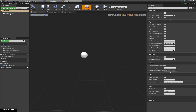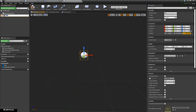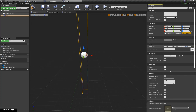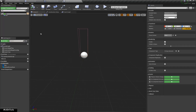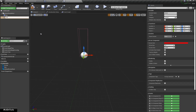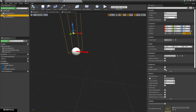In my Ladder blueprint class I am going to create a new Box Collision. I am also going to create a new Arrow component. This Arrow component will be defined as our ladder start location. I am going to set Hidden In Game to false for both the Box Collision and the Arrow component.